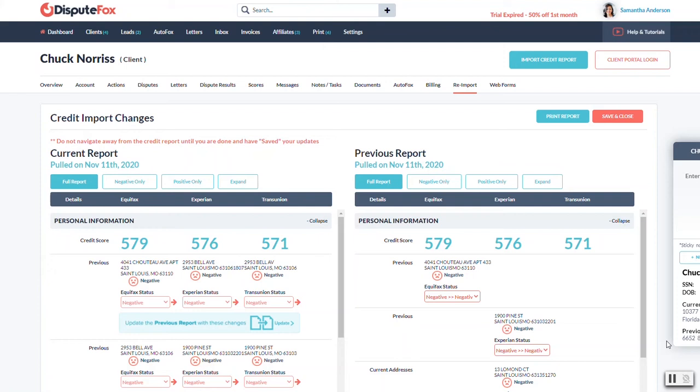Most of them just have either an automated system that just figures it all out for you, which is not accurate, or you have to go and pull up the previous report on a PDF or in a split screen or something to do the comparison.